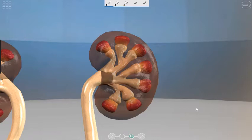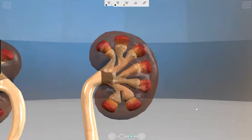Each kidney receives a good supply of blood through the renal artery, and each kidney then filters substances like urea out of the blood so it can go into the urine. Each kidney has an exit tube called the ureter, which carries away the urine — urine being a solution of wastes dissolved in water. So drinking lots of water is important.